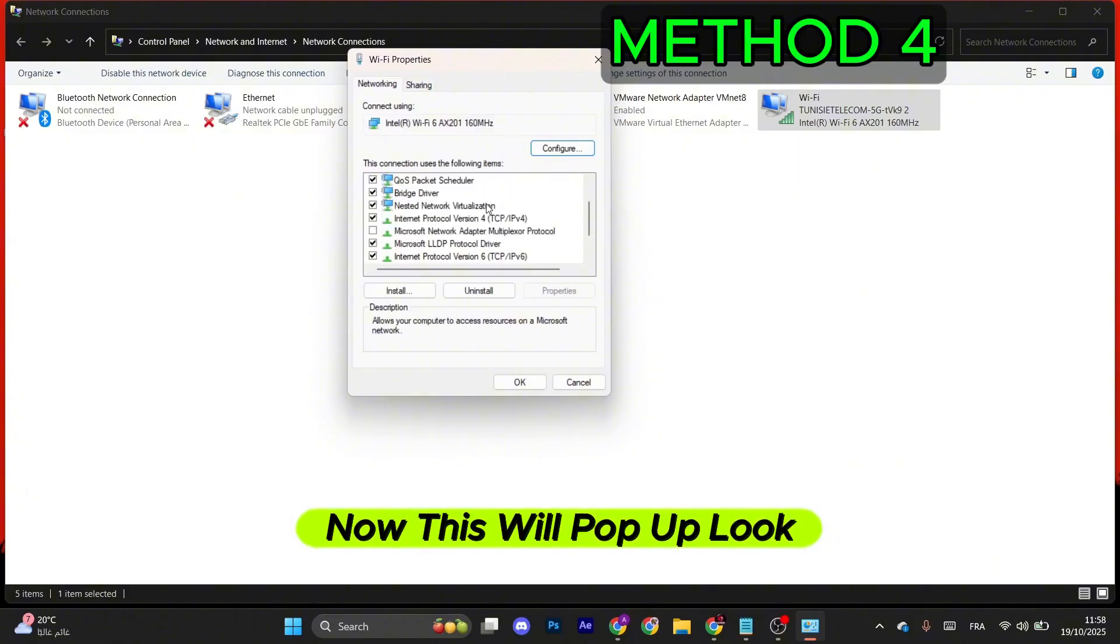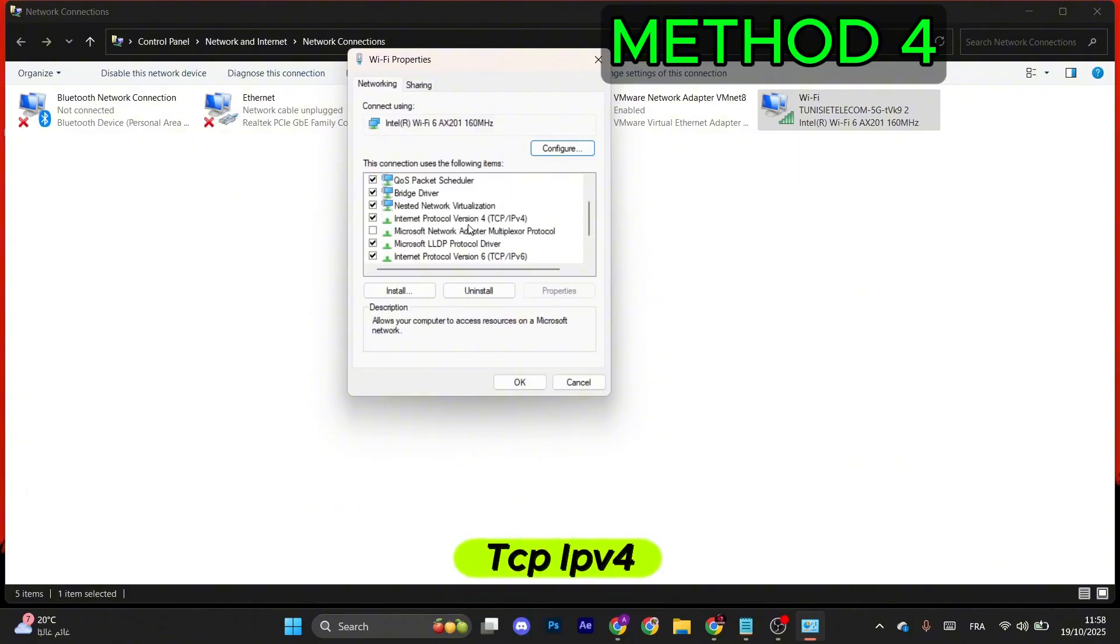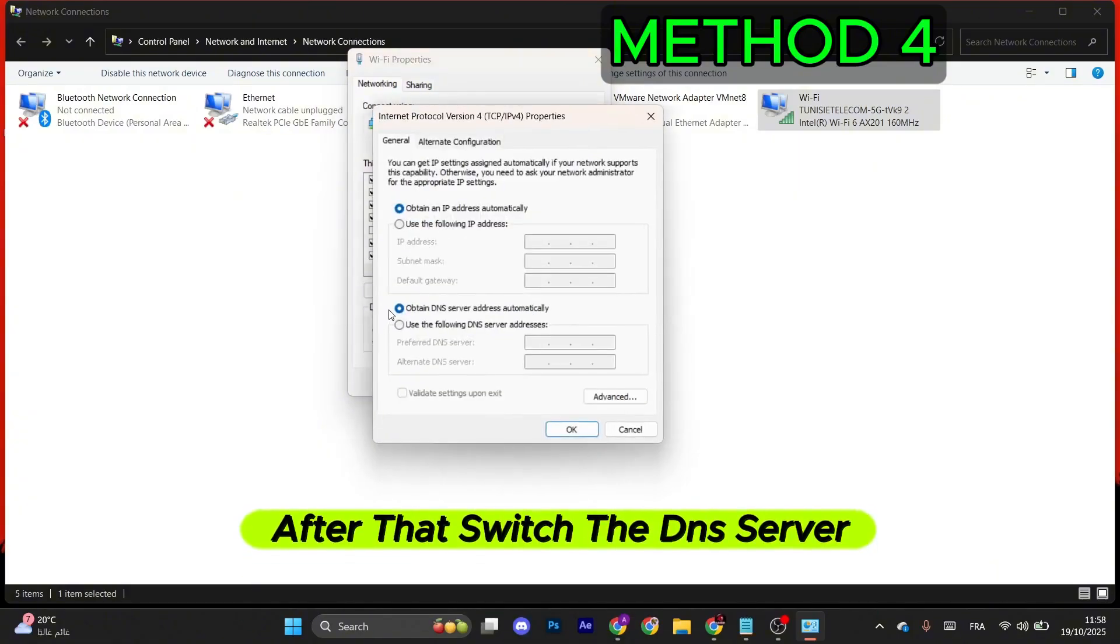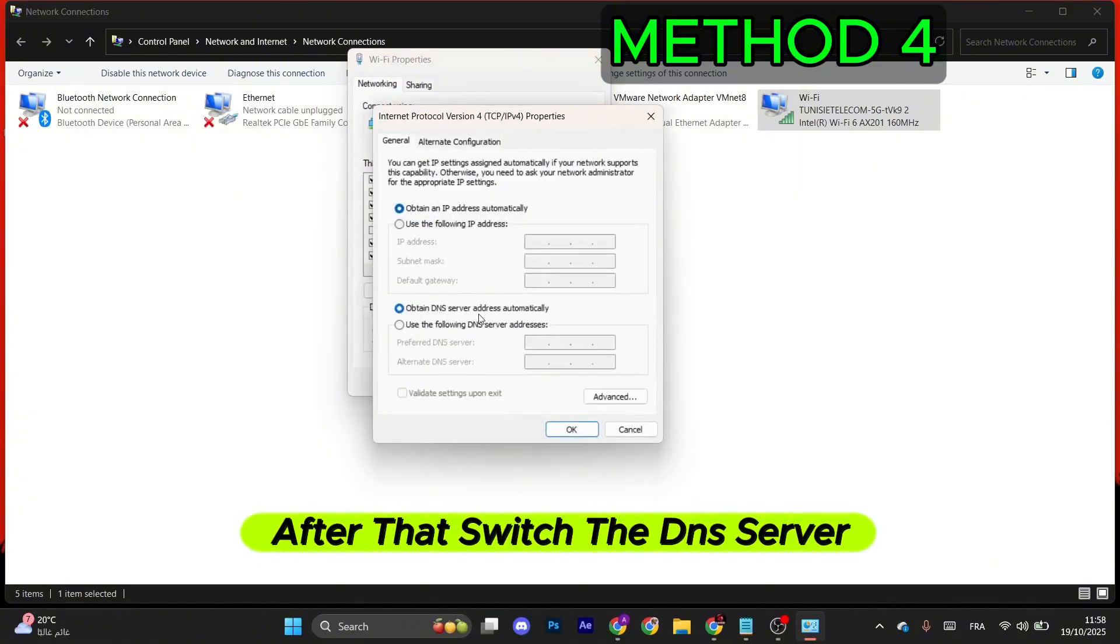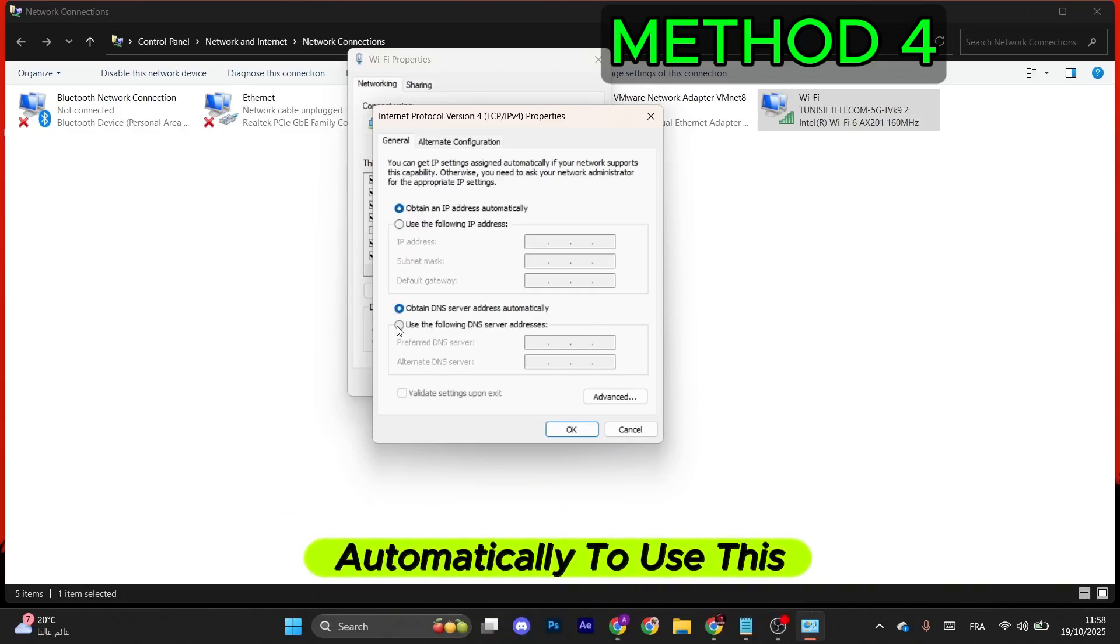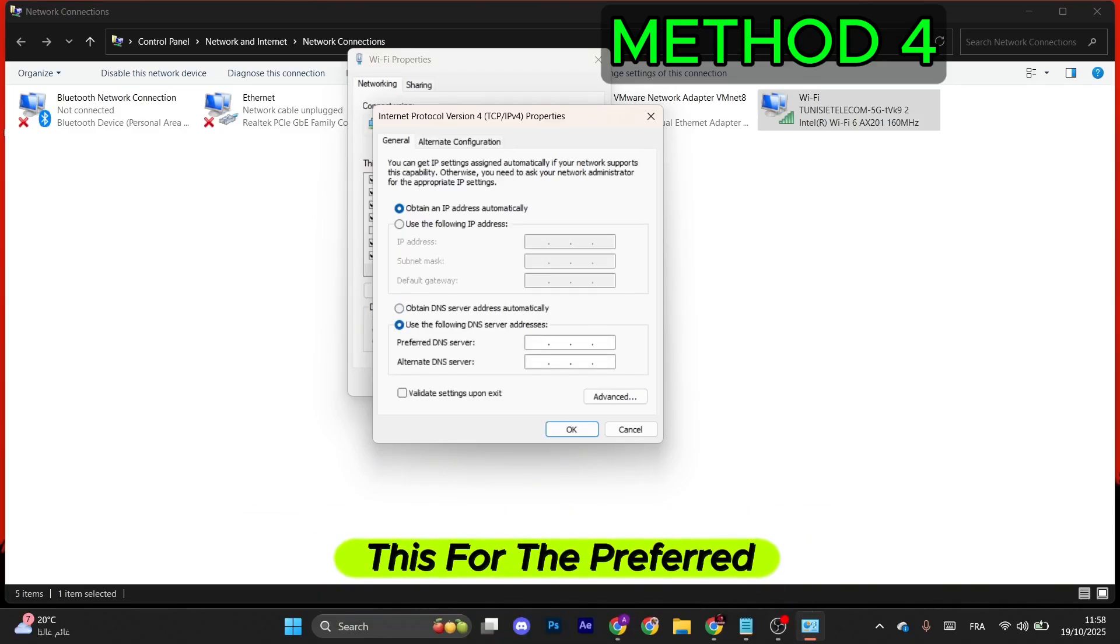Now this will pop up. Look for TCP IPv4. Double-click on it. After that, switch the DNS server from Automatically to Use This DNS server and type in the values.